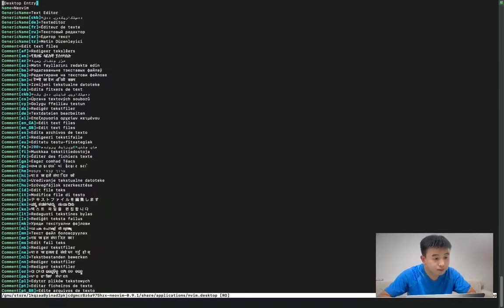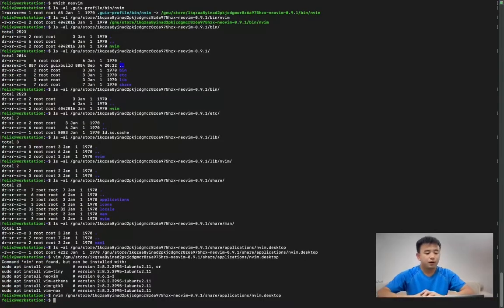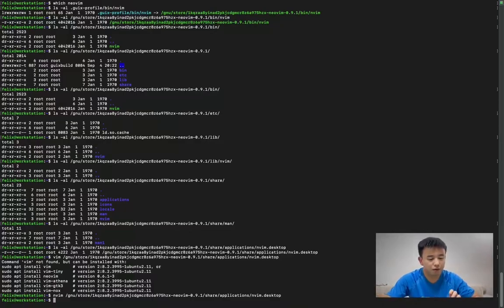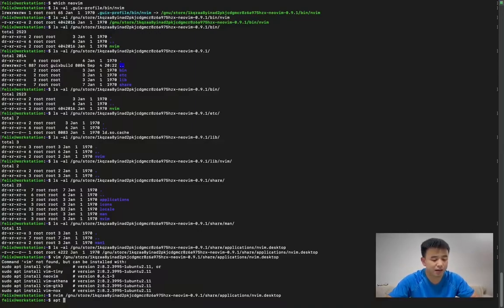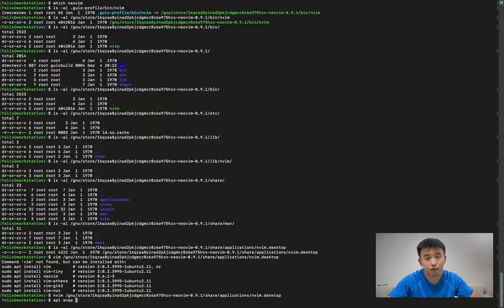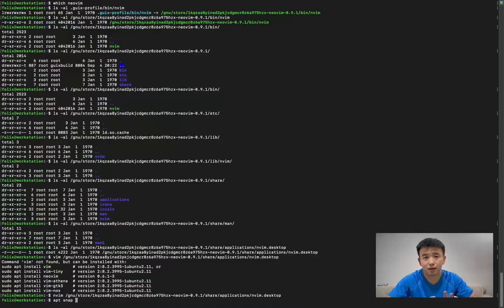So APT is the original package manager. Snap is the new package manager developed by Ubuntu, so I use it to install complicated packages, large packages, and so on.